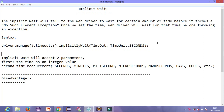Hello friends, welcome back to my YouTube channel. In today's lecture, we will learn how to implement implicit wait in our coding. In the previous lecture, I told you about the basic advantages of implicit wait. Let us begin our lecture.